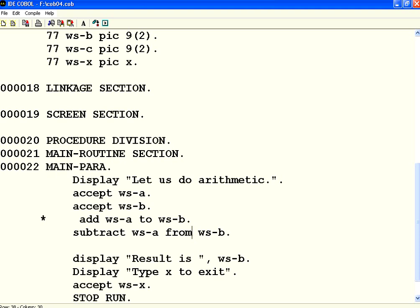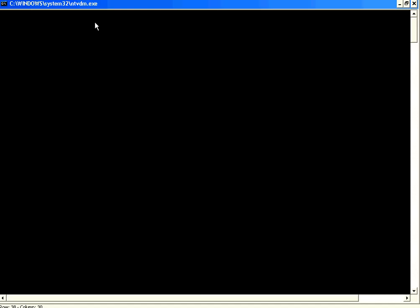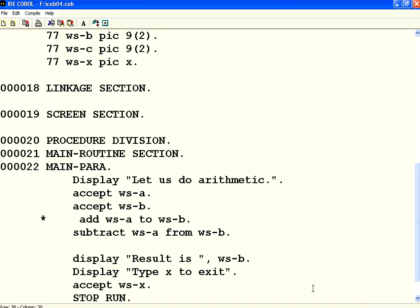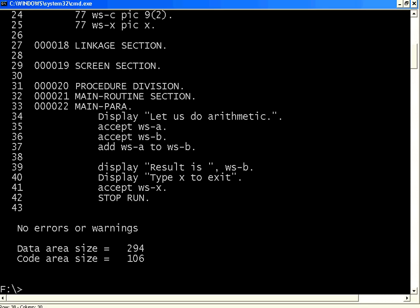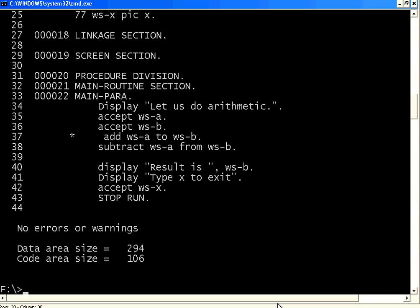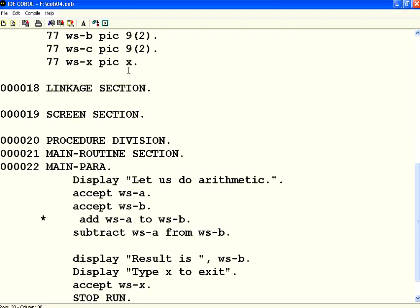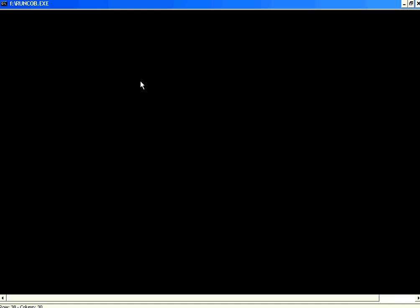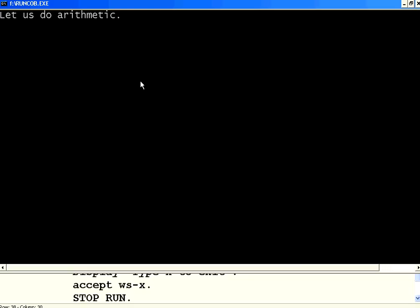Let us try this one. So, what I am going to do is, it is a minus operation. Previously, we did add. Now, we do subtract. So, in COBOL, you could see very simple statements like this. Now, let me execute this. A is 30. B is 40. So, 40 minus 30 is 10. This is clear.